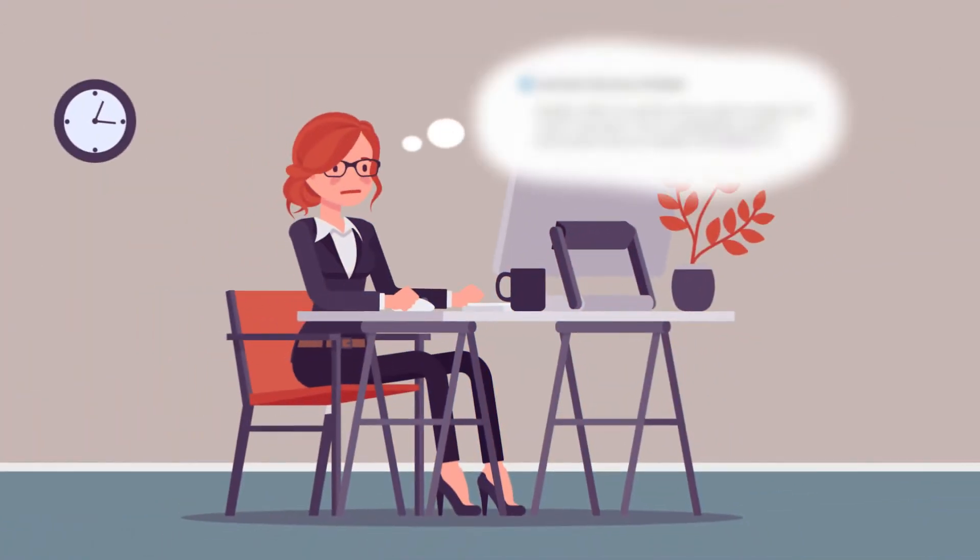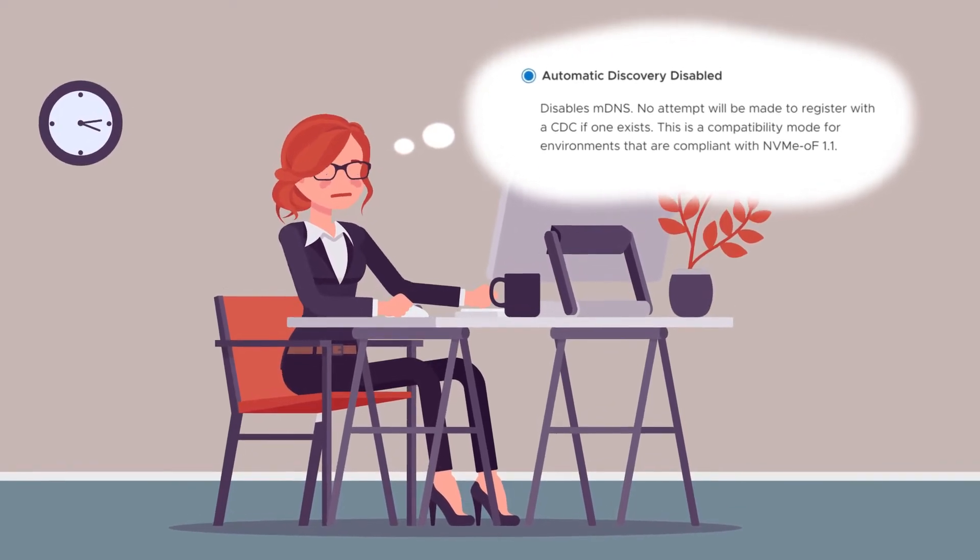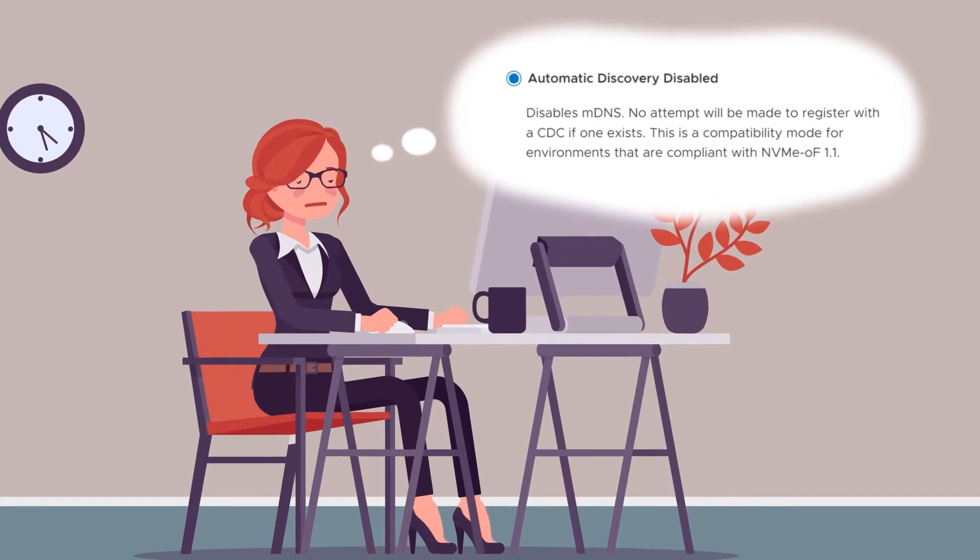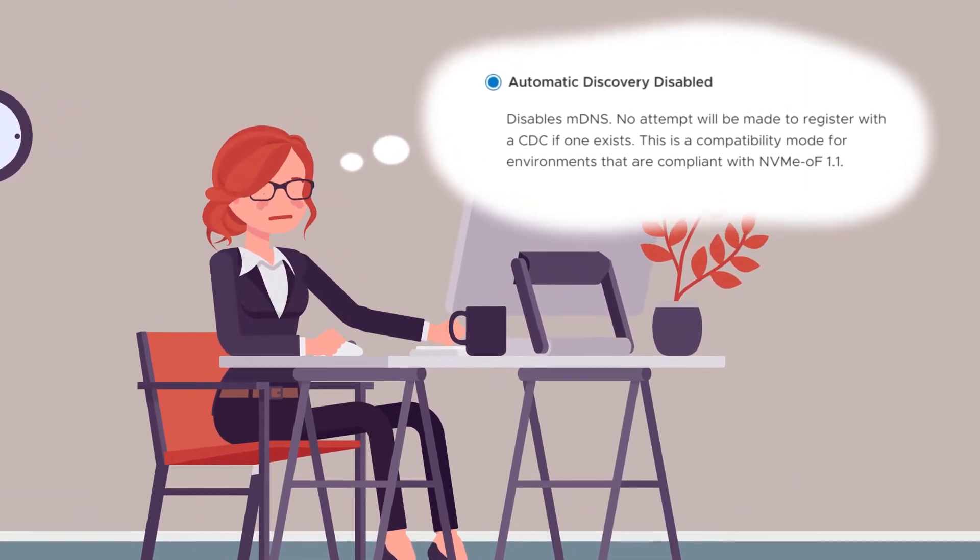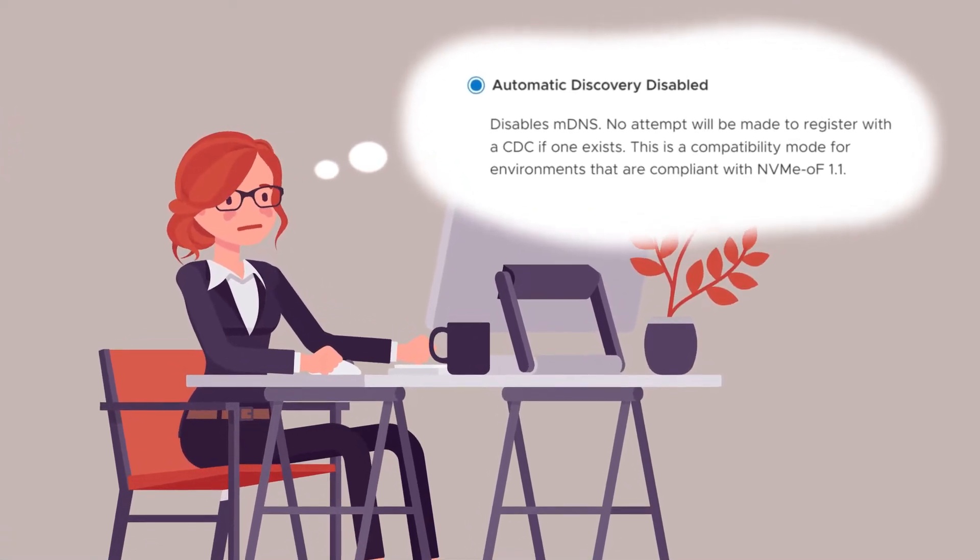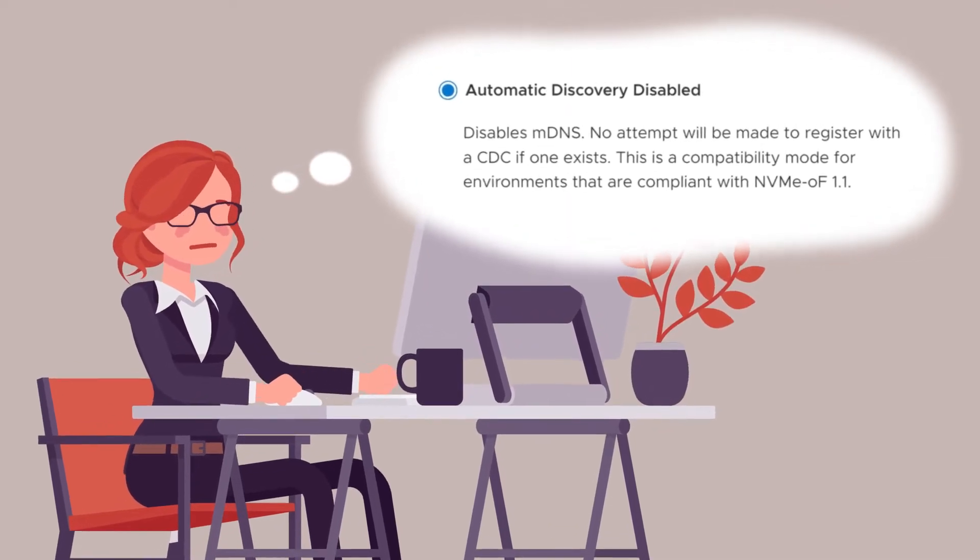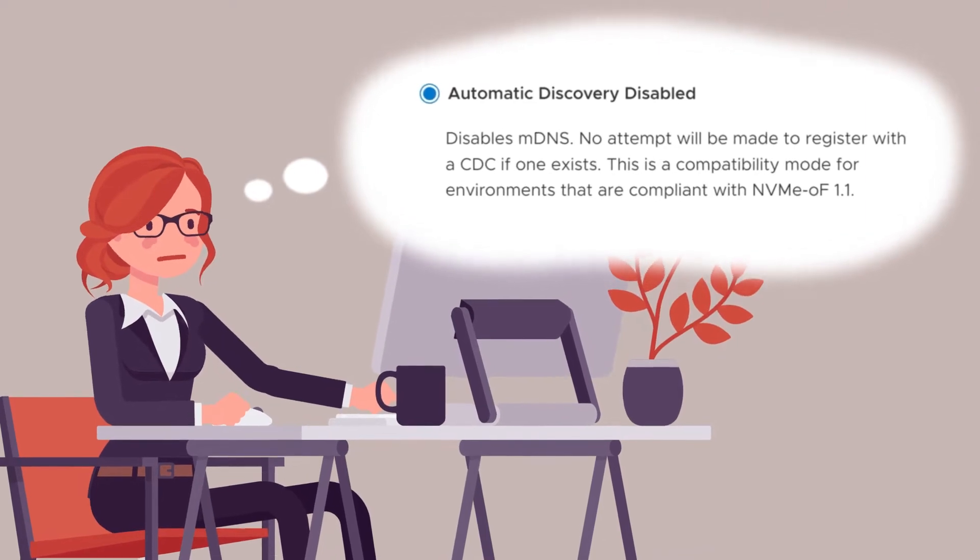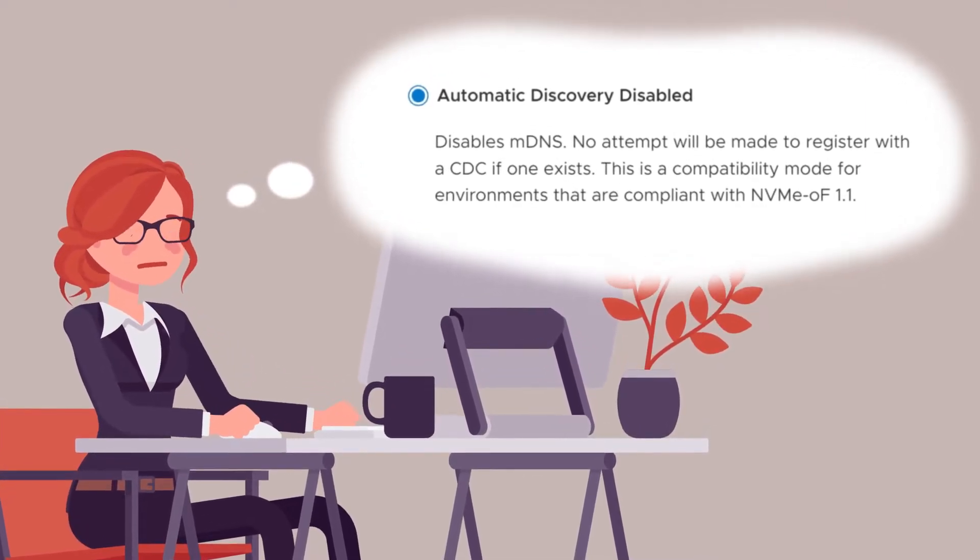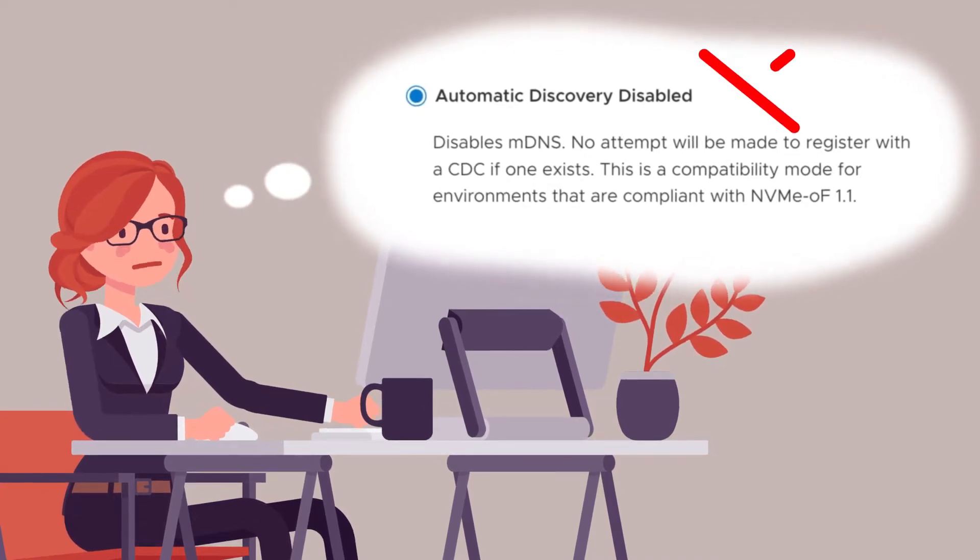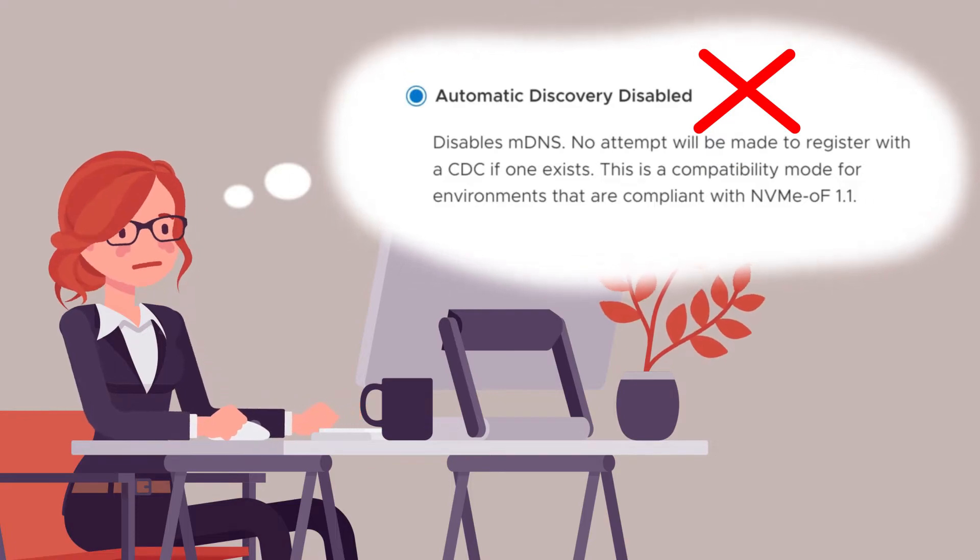Suzy wants to use Dell Smart Fabric Storage Software, or SFSS, to help simplify her end-to-end NVMe over TCP configuration. But this option requires her to manually add the storage system to SFSS. If any IP address changes on the storage network, Suzy will need to manually update SFSS with the new PowerStore information by running another pull registration with the updated IPs. Suzy decides not to use this option because of the manual updates that may be needed in the future.